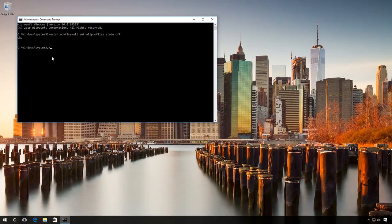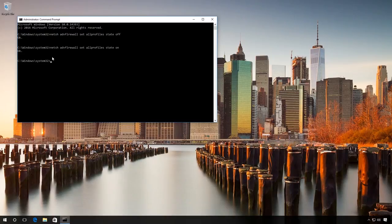In this case, all firewall profiles are disabled. To enable it, use the same command, but in the end it should have ON instead of OFF. Windows 10 firewall has been enabled again.